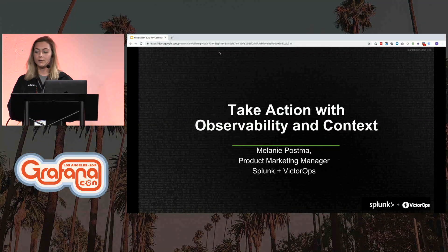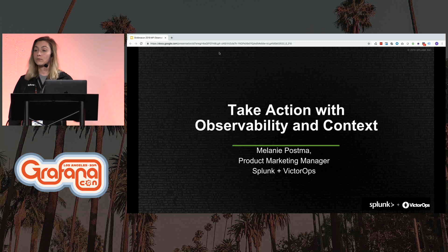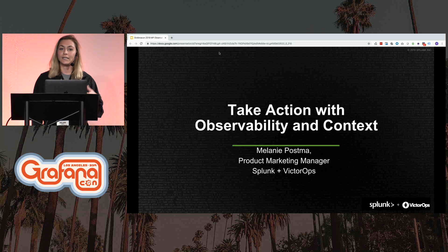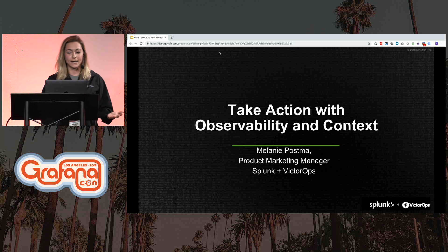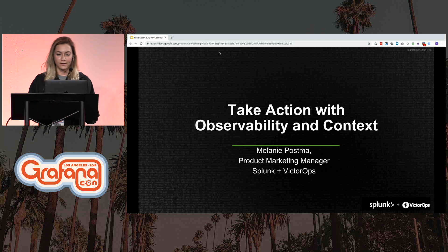We have a big group of us here, and my colleague Bob Cotton will be talking about deep Kubernetes metrics tomorrow. But today I'm going to talk to you about taking action with observability and context — and Grafana is part of this.